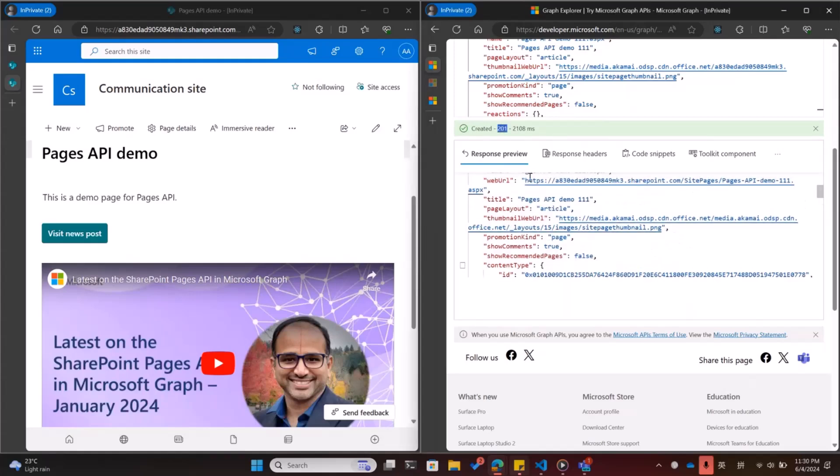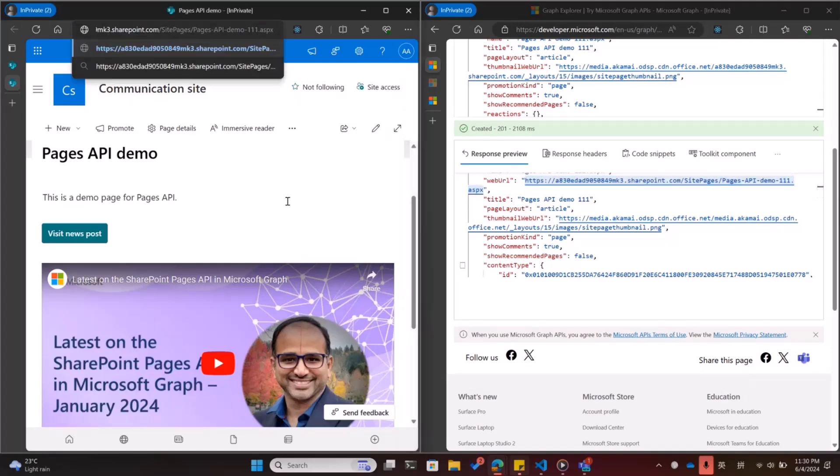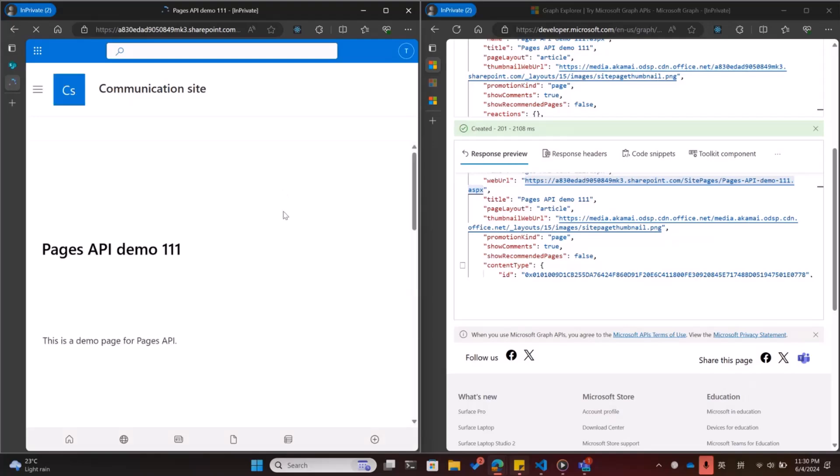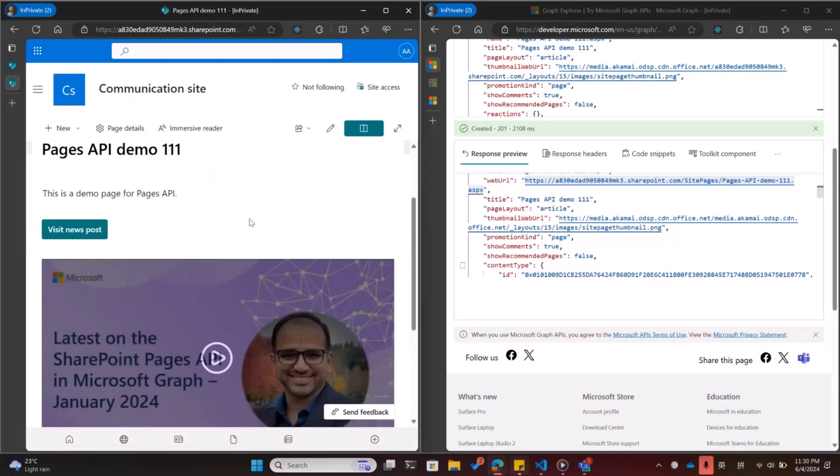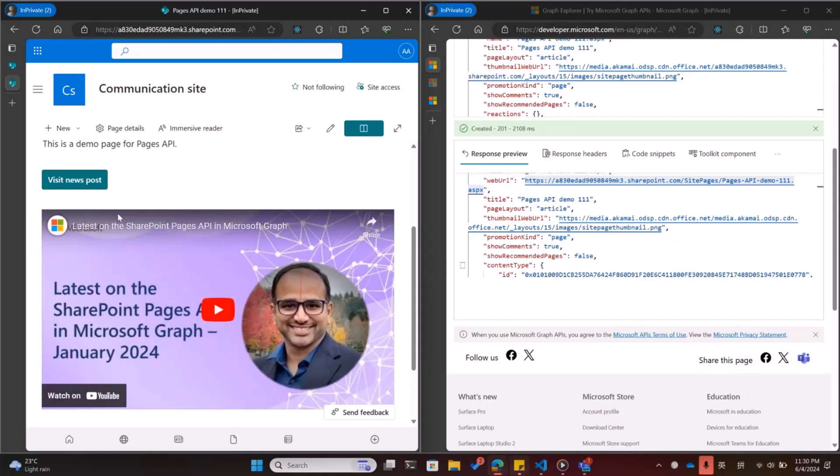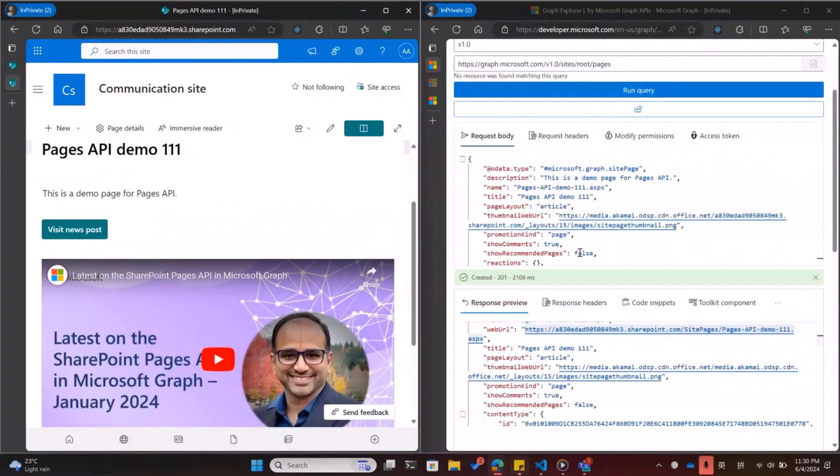Here's the link. Pages API demo 111 with the two web parts. They are first party web parts.